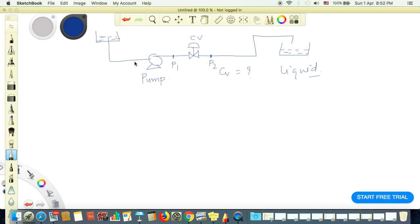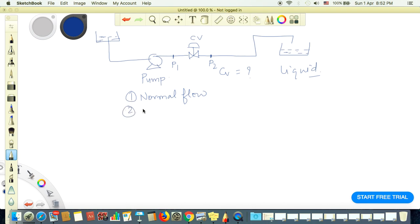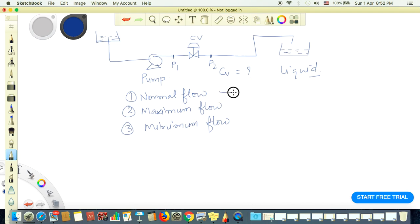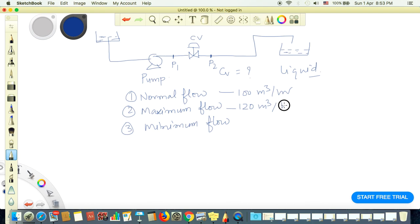First of all, we will have three flow conditions: one is normal flow, second is maximum flow, and third is minimum flow. Let's say our given normal flow is 100 cubic meters per hour, our maximum flow is 120 cubic meters per hour, and minimum flow is 30 cubic meters per hour.